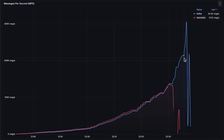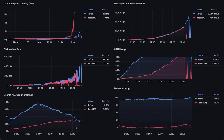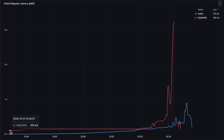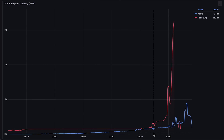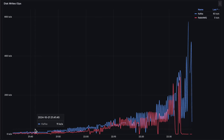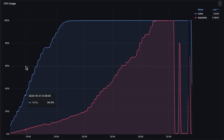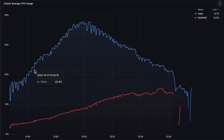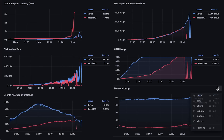Let me open each graph for the entire test duration. First, we have messages per second. In this test, RabbitMQ performed much better than in the first test in terms of throughput, but it was much slower overall. Meanwhile, Kafka reached a new high. Next, we have latency — from this graph, it's clear that RabbitMQ Streams has very high latency and should only be used in batch data processing or non-latency-sensitive workloads. Next, we have disk write operations per second. Then we have CPU usage for both Apache Kafka and RabbitMQ. Next is the clients' average CPU usage. And finally, memory usage.